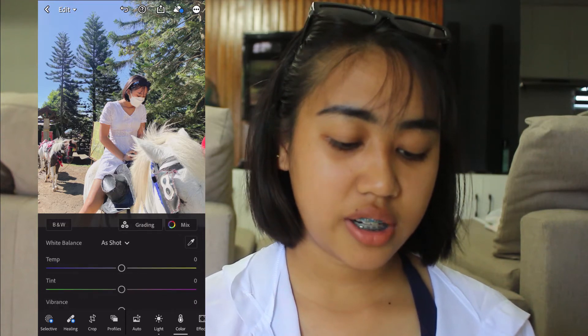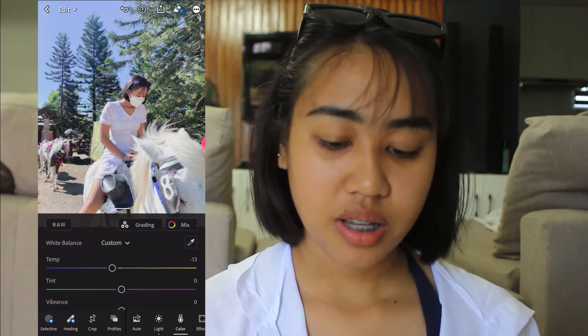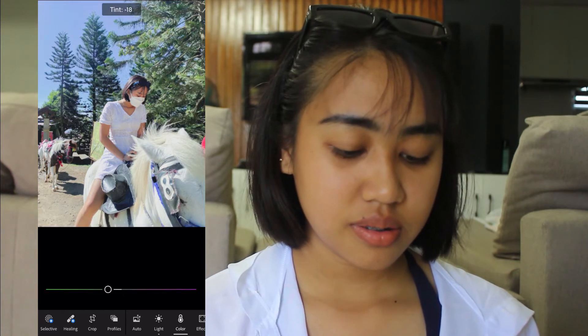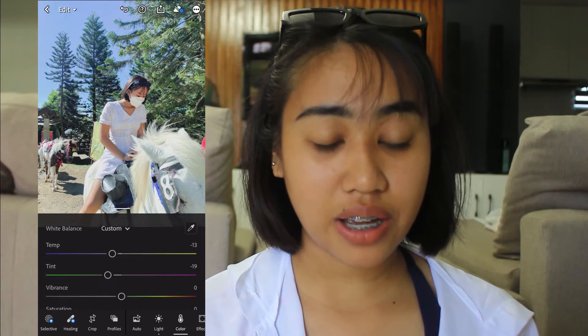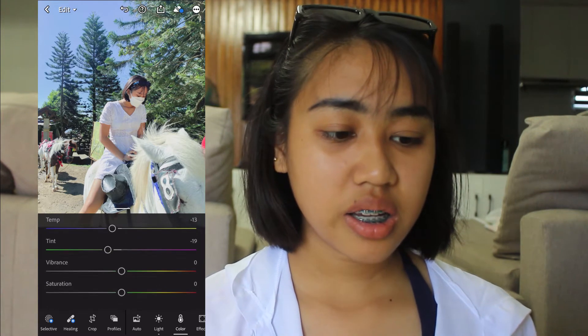Then let's go to color. In temperature, it's negative. And then tint. The next one is vibrance. And then saturation — if you want that kind of muted, dead-color look, go to saturation. Because my feed looks like that.